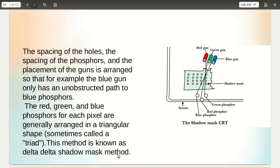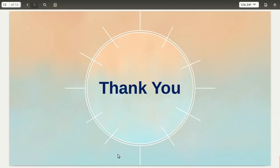In this lecture, we had seen raster scan display, random scan display, and color CRT. In the next lecture, we will be seeing in detail raster scan system and random scan system. Thank you.